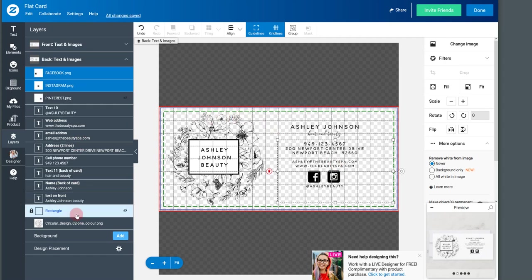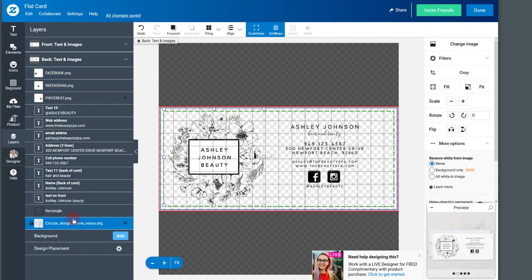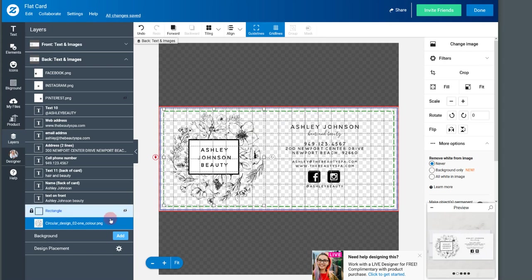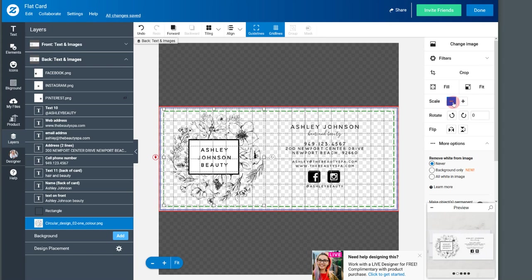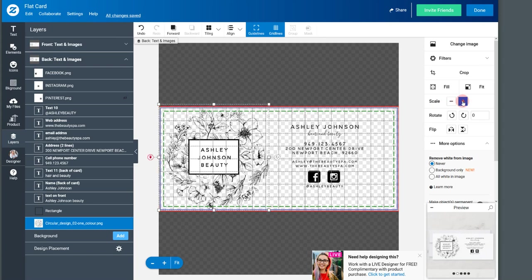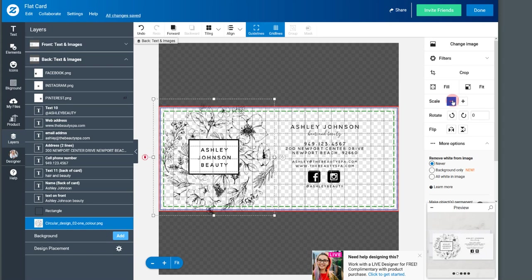You could do the same thing if you wanted to, let's say, enlarge this design. You can come back up here. That's the circular floral design behind the logo. Over here on the right, you've got scale buttons. You can click up to scale it up or down.